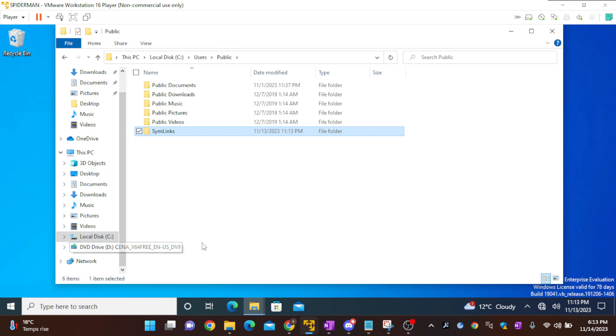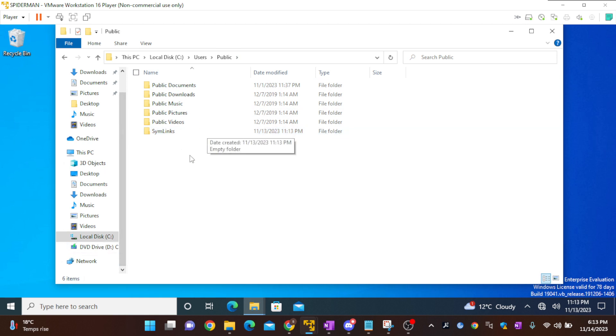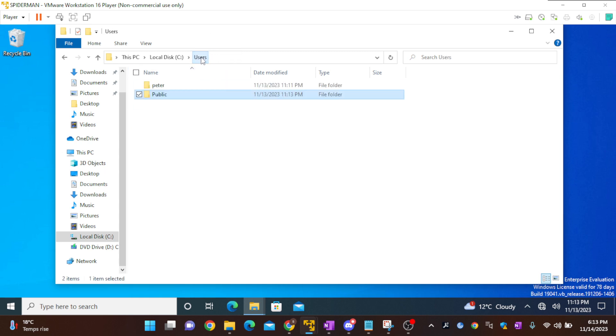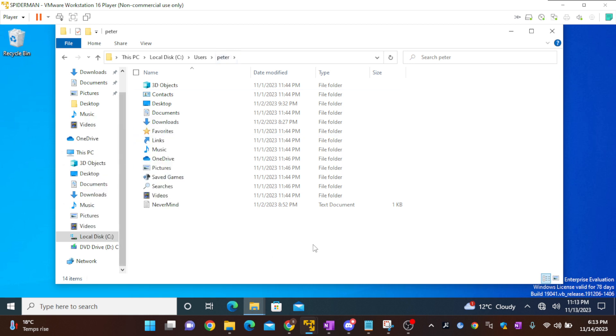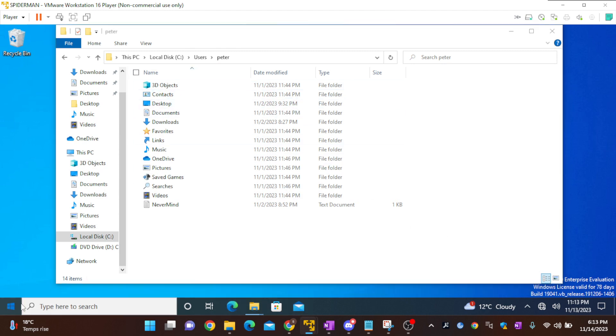So I will have created the symlinks folder and I will map C Peter. Here I'll map one folder onto the symlinks folder in the public directory. For that, I'll go to the command prompt.